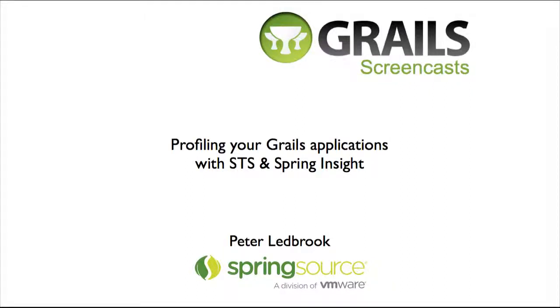Hi, I'm Peter Ludbrook and in this screencast I'll show you how to profile a Grails application with Spring Source Tool Suite and Spring Insight.